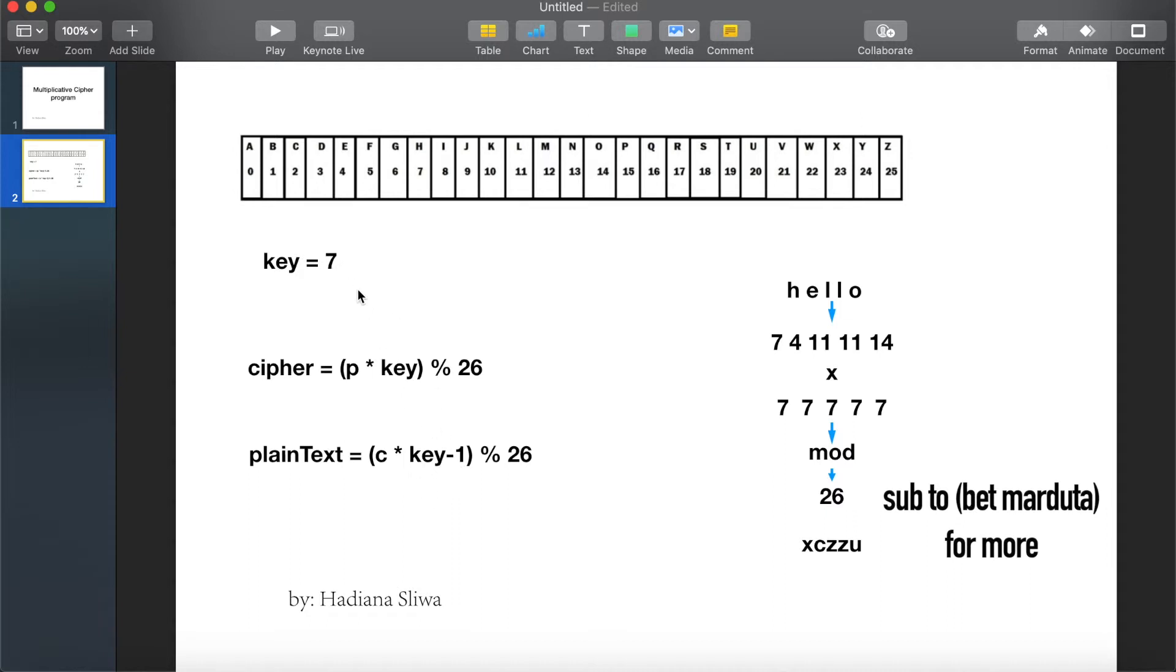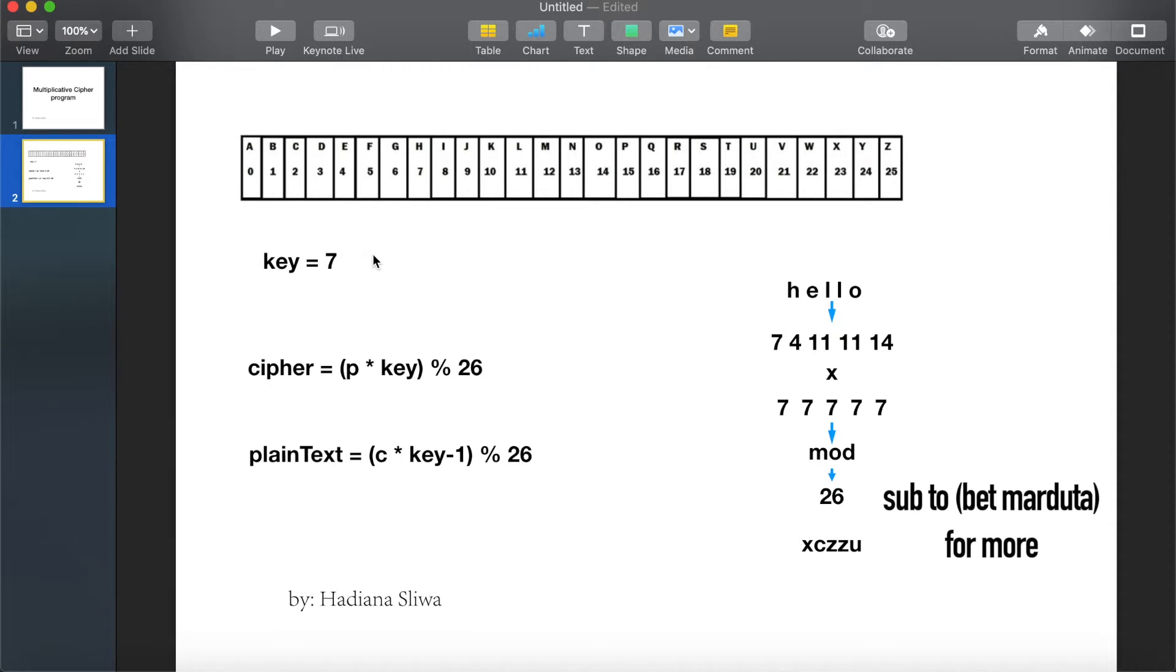In mod 26 it's very easy to find the inverse. 7 multiplied by which number mod 26 will equal to 1? So 7 multiplied by 15 mod 26 will equal to 1. That's why 15 is inverse of 7. Now let's see the code.